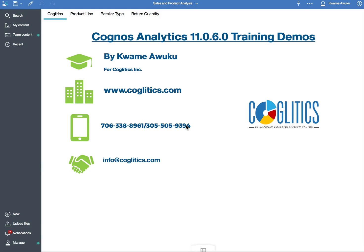Welcome to another Cognos Analytics demo. My name is Kwame Owuku. You can contact me at cagletics.com to learn more about the Cognos services I offer.